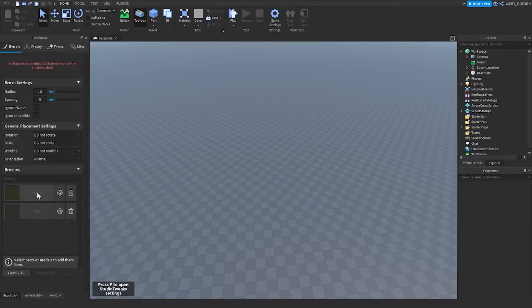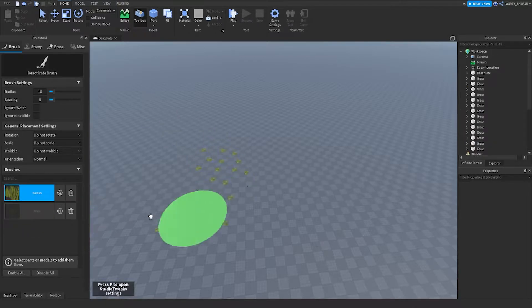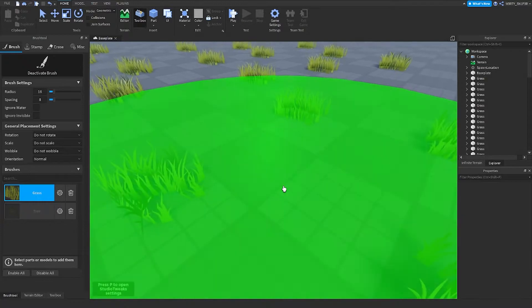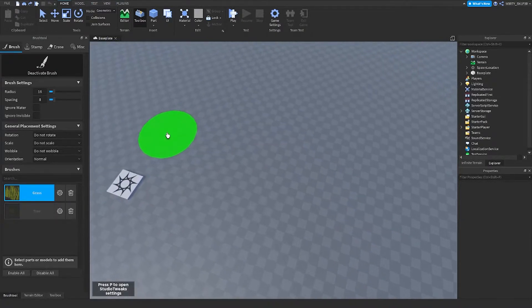And then it'll disable it. Click something else and use the brush, it'll work.